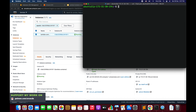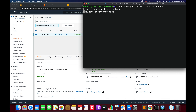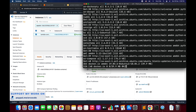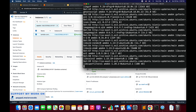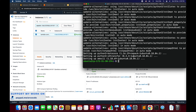Now we're in the instance. The very first command we're going to execute is sudo apt-get update. Once we have the update, the next thing we'll need is Docker, so we'll run sudo apt-get install docker-compose. Now Docker is successfully installed. The next thing we'll require is AWS CLI, so I'll run sudo apt install awscli. The AWS CLI is installed successfully. We'll need two more packages but will install those later.